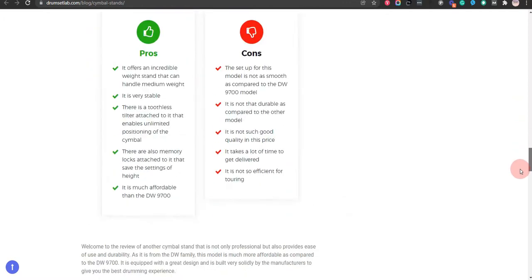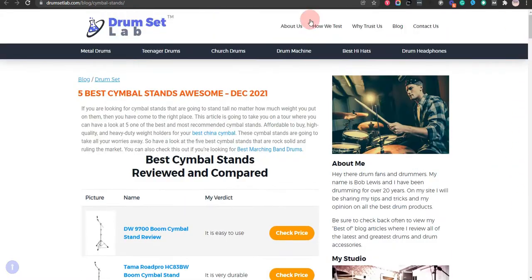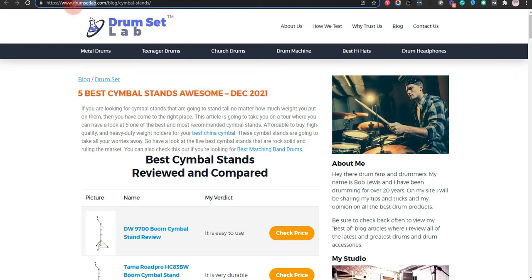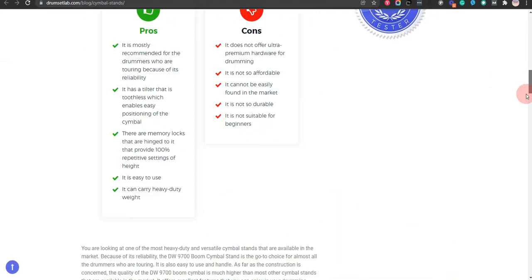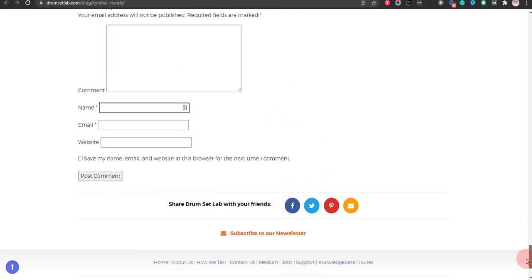If you click on the link in the description for this video, you will receive multiple promo codes for the most recommended products. At the end of the video, I will share more strategies on how you can save money for the best 5 cymbal stands awesome.